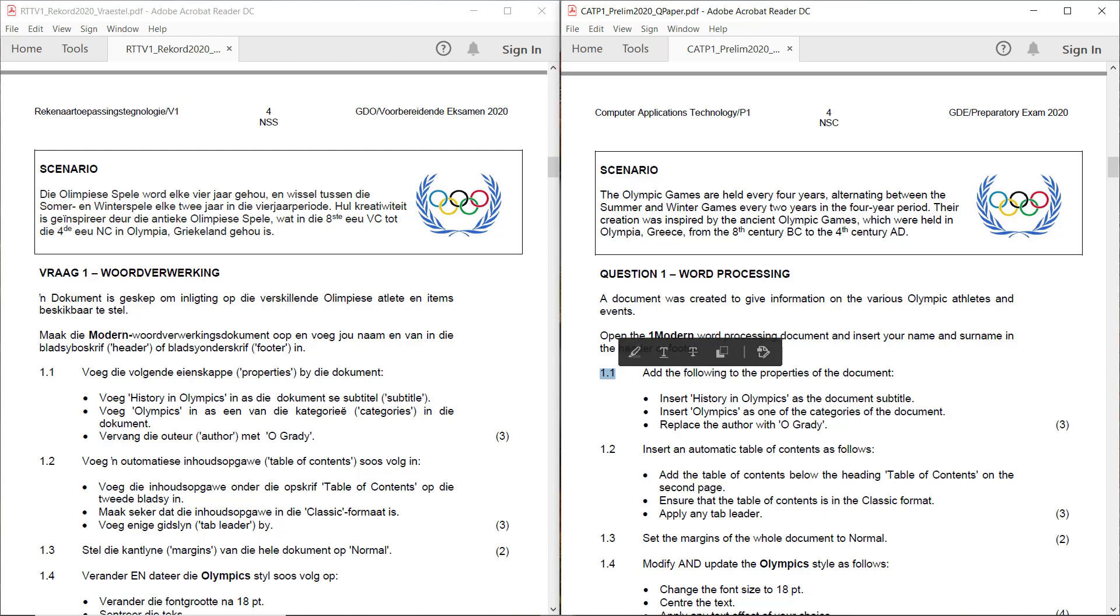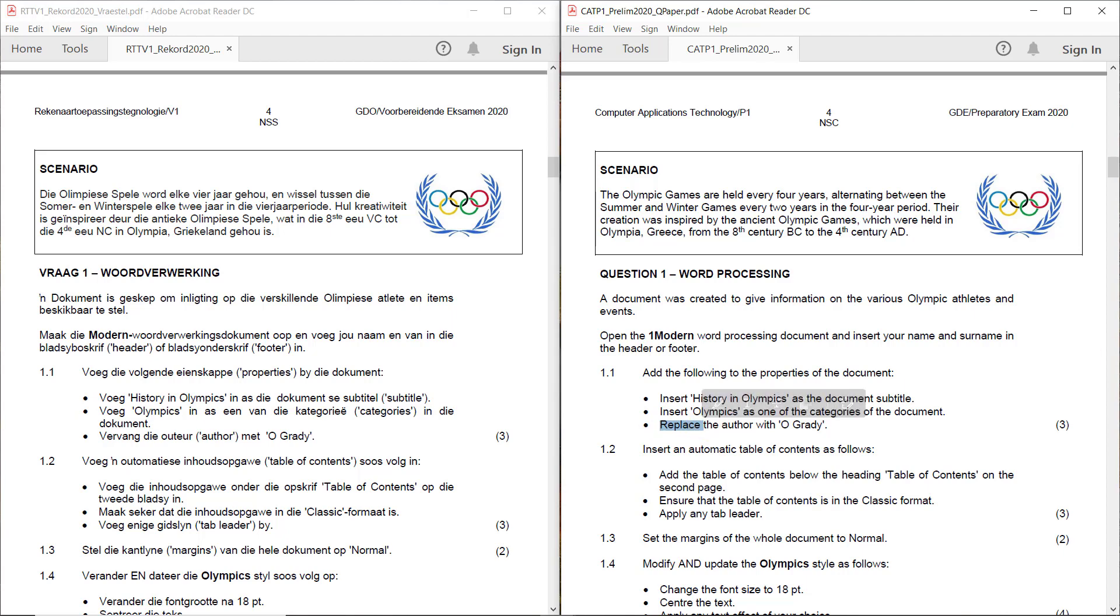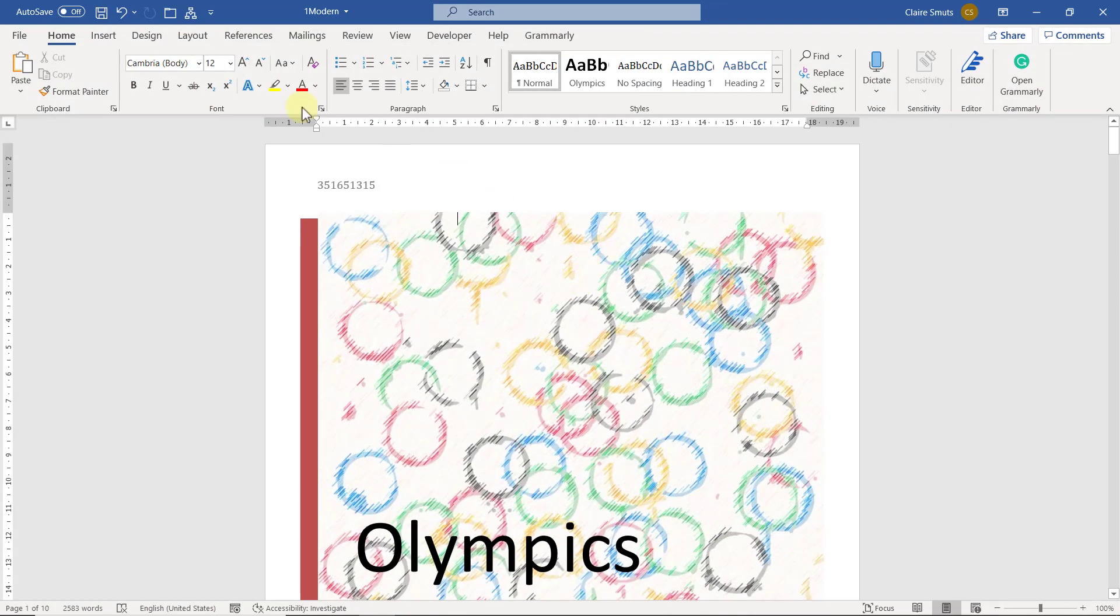1.1. Add the following to the properties of the document. Insert history in Olympics as the document subtitle. Insert Olympics as one of the categories of the document. Replace the author with O'Grady. That's important. Replace. Not insert O'Grady. Replace.